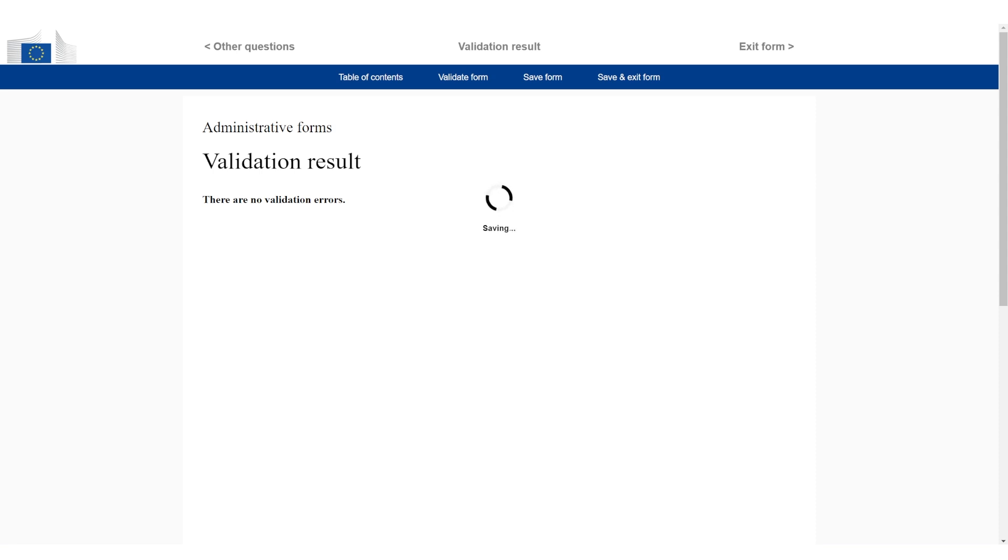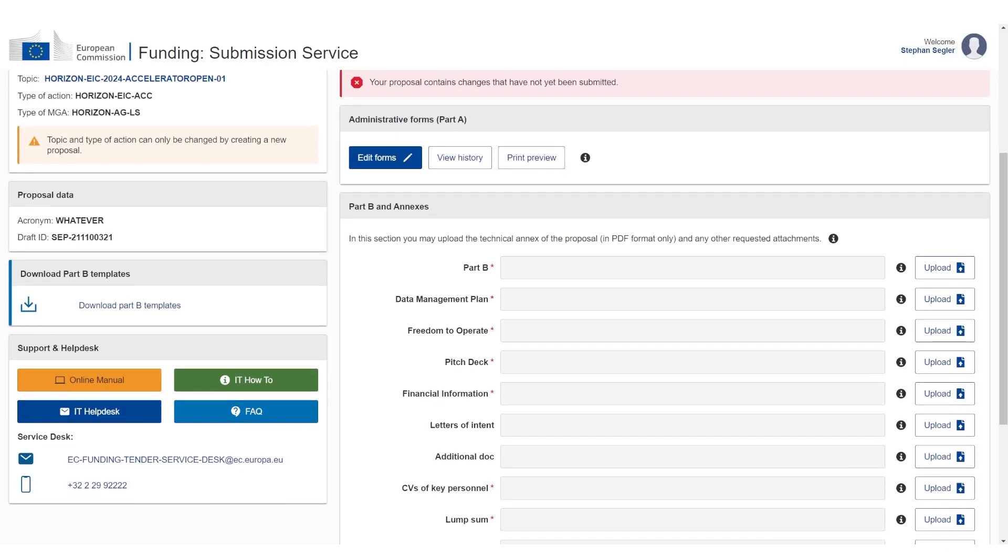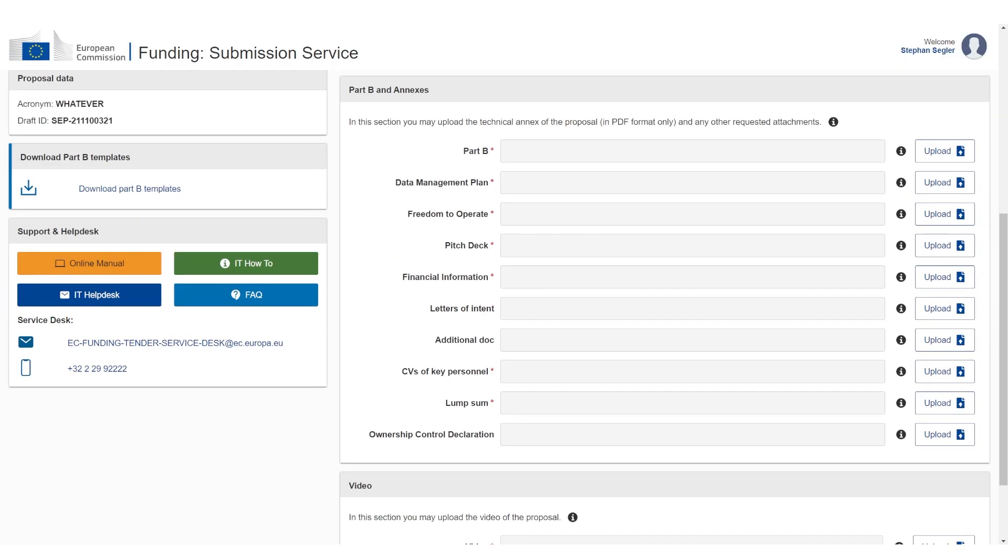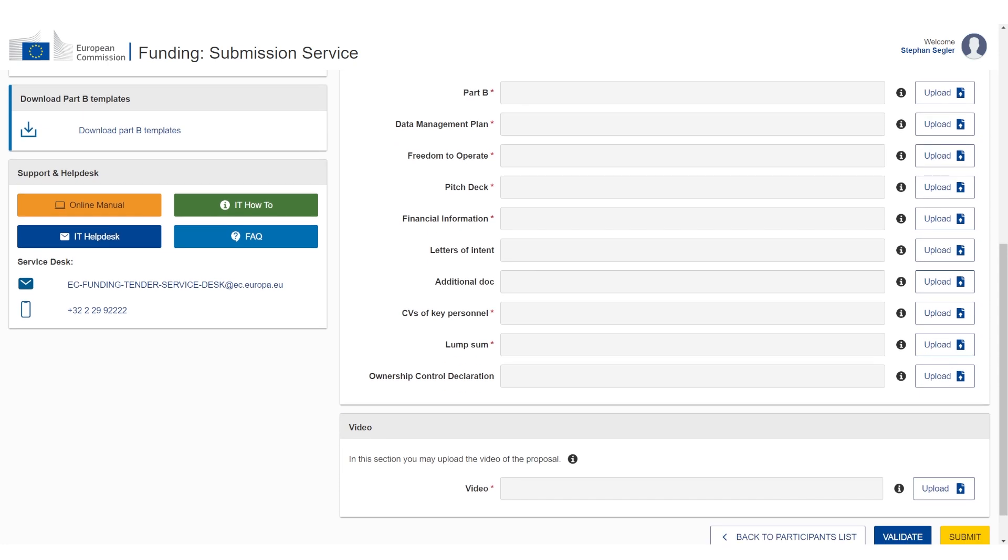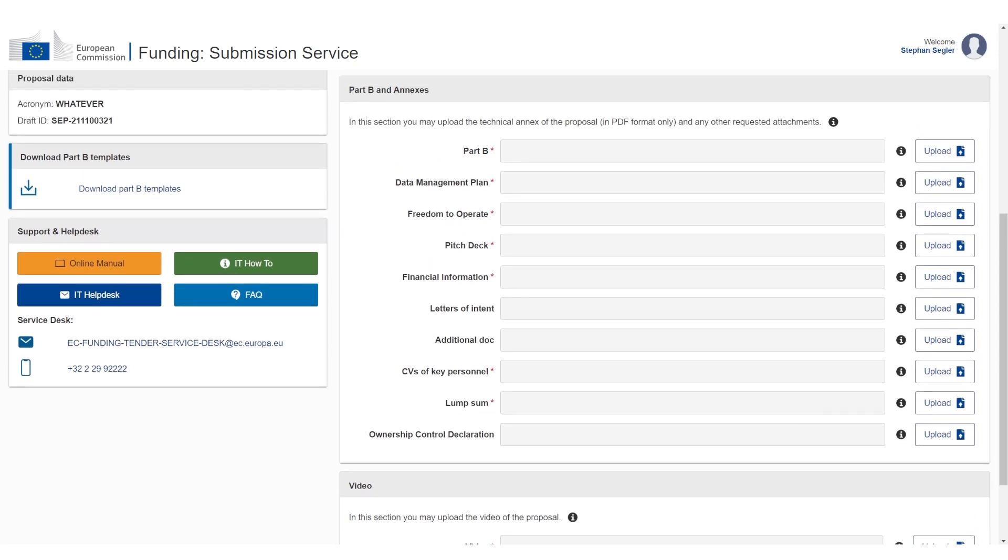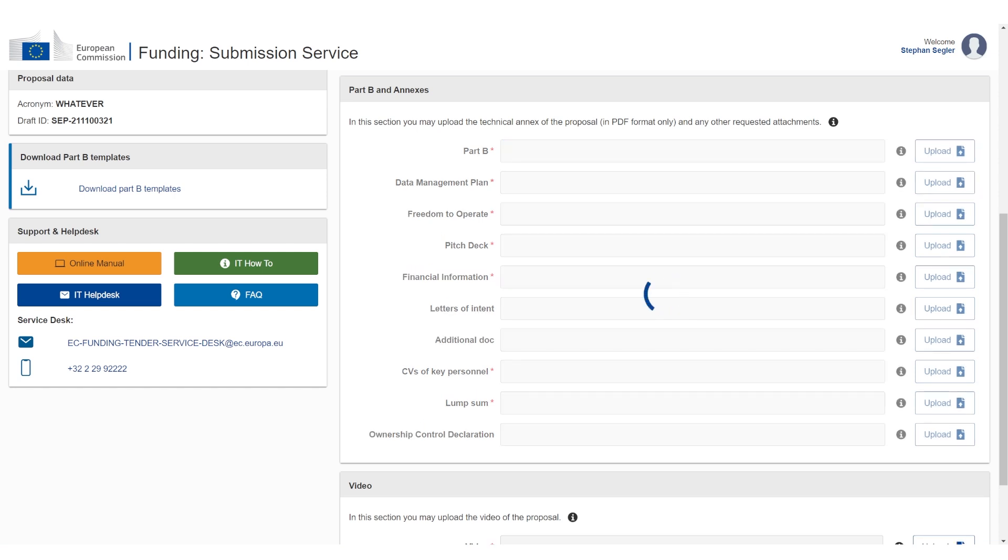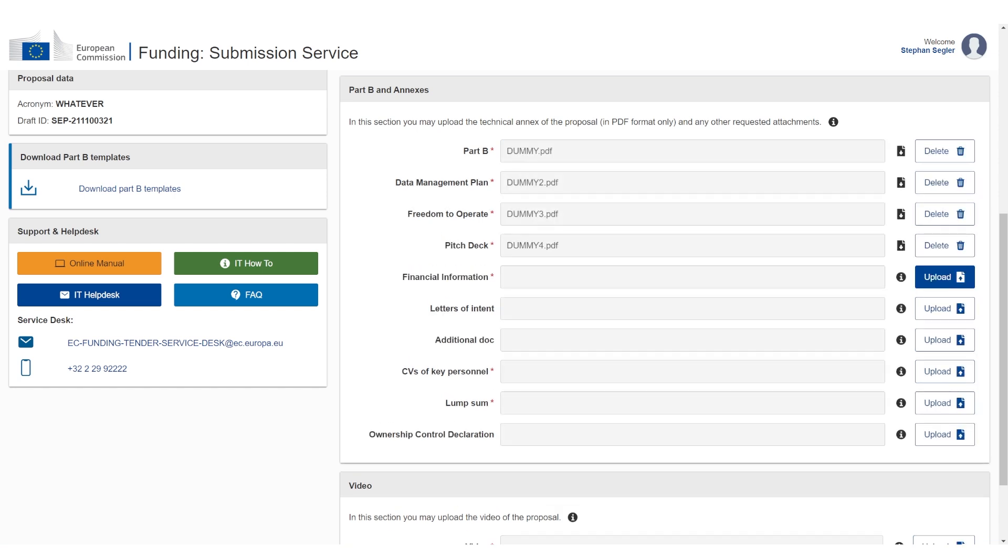Now all we need to do is upload all the documents, submit, and that's it. Great. Now we only have to take care of part B. As you can see, we have a bunch of different documents that we have to upload. Now all we need to do is click on upload and upload all the documents. I have prepared a bunch of dummy materials. You can see they're all called dummy. All of these documents you should have prepared separately. This is just a submission guide that is not going to tell you exactly how to write a proposal.